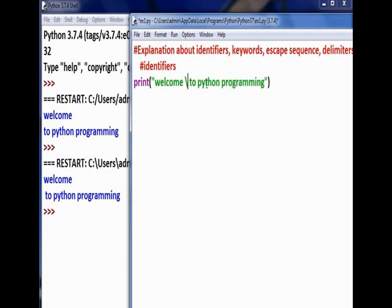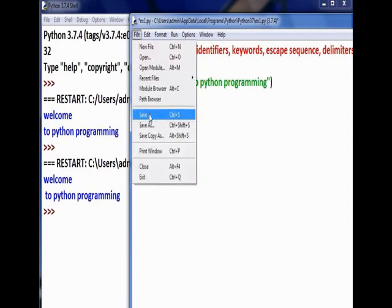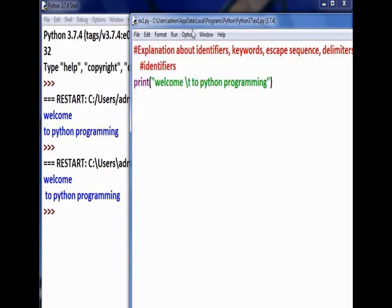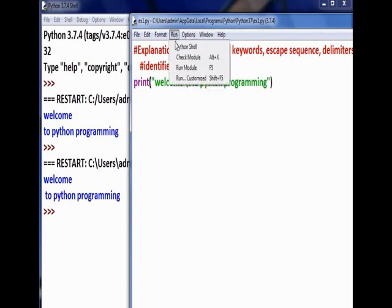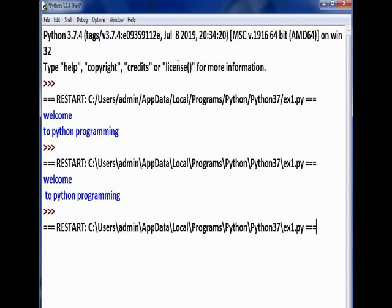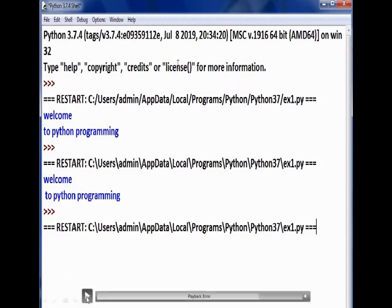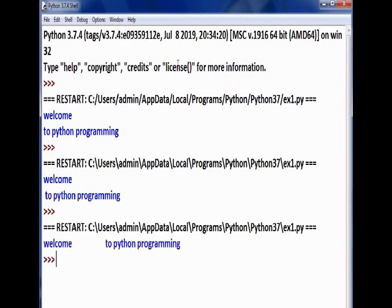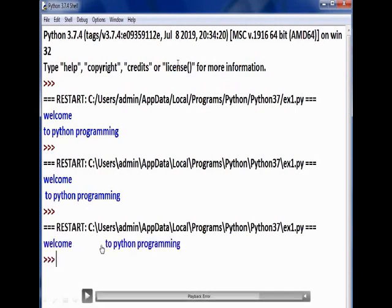\t will give a space between words horizontally. Horizontal space is given when we use \t.